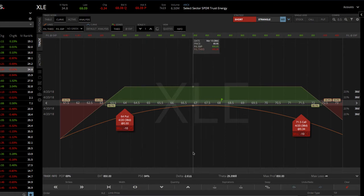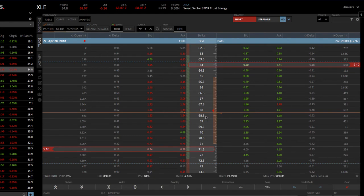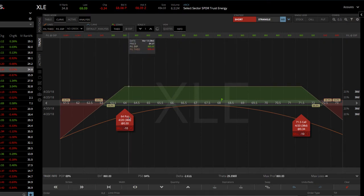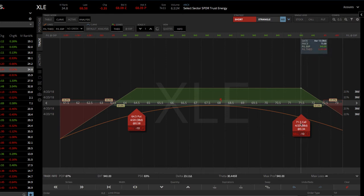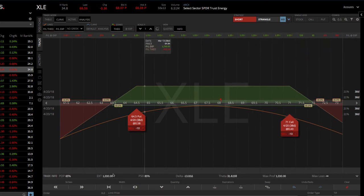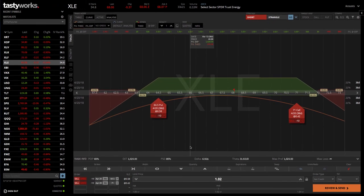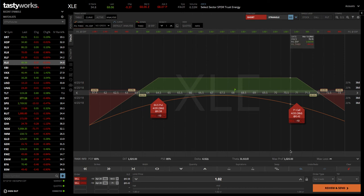Now let's say you were looking at this and you said you want to change your strikes. You don't have to go all the way back to the table view — you can do it straight from the curve mode in analysis. You can simply click and drag. So let's say we wanted to get this a little bit tighter, a little bit closer to price — just click and drag, bring it in. Now you can look at your statistics: probability of profit of 65%, probability of 50% of 85%, max profit now of $1,020. You can see the theta's adjusted, max profit, max loss — all set up and ready to go. When you're ready, just simply hit review and send, kick it off to your broker, and get it filled.